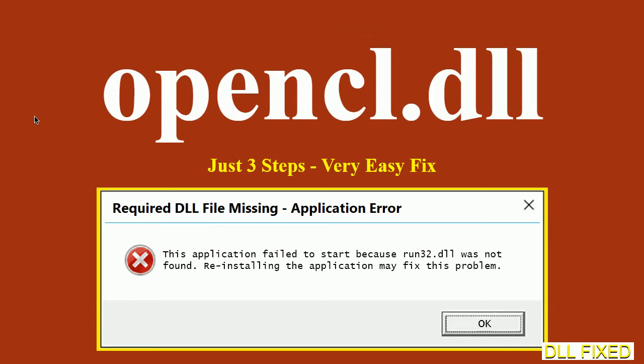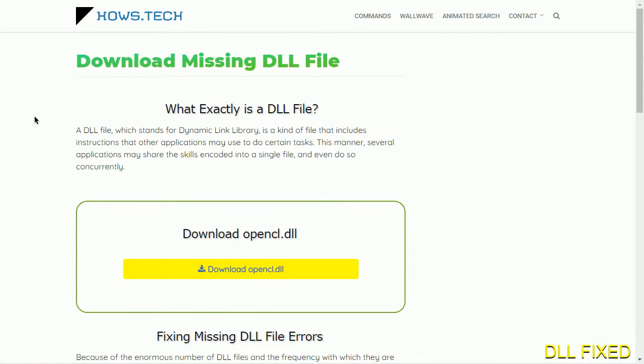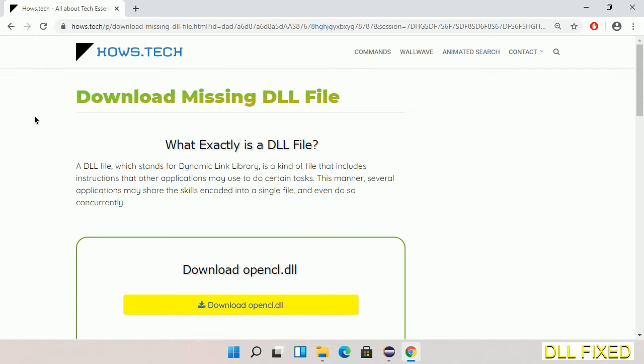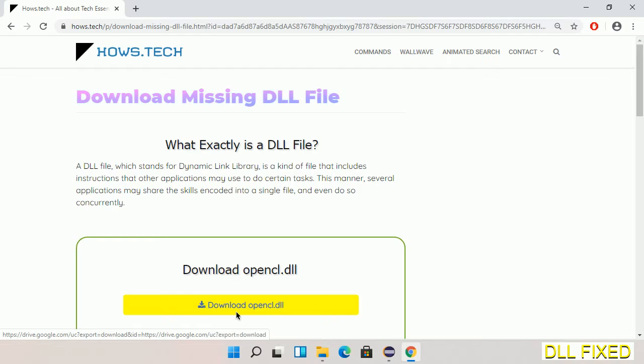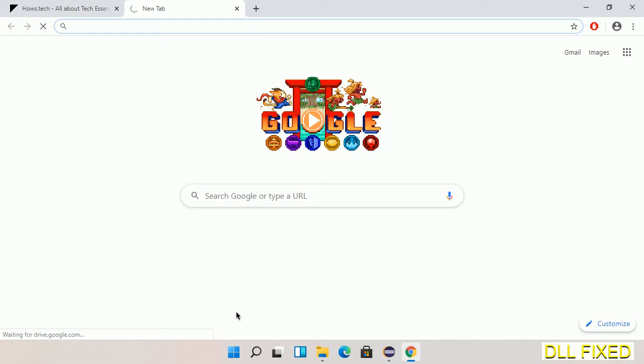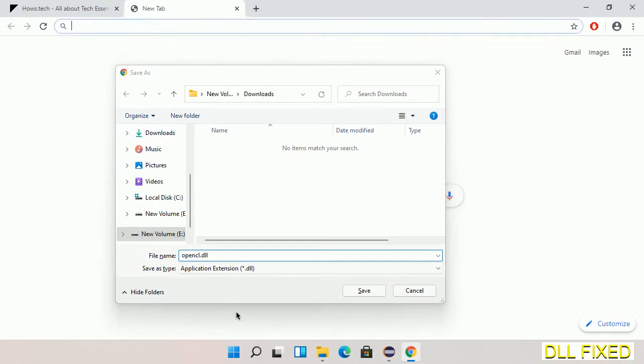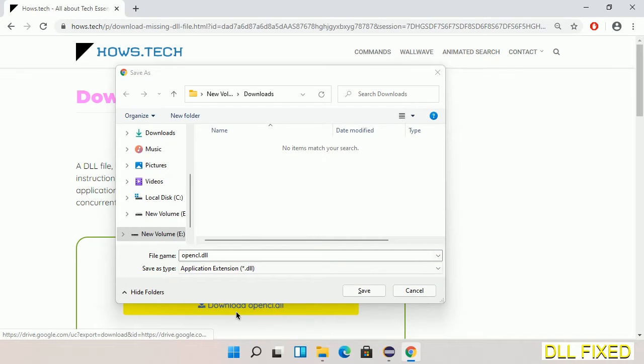Let's see how to fix this missing DLL problem in just three steps. In step one, we have to open this page. The page link is provided in the description. Click on the download button and the file will get downloaded. We have to save this file somewhere.